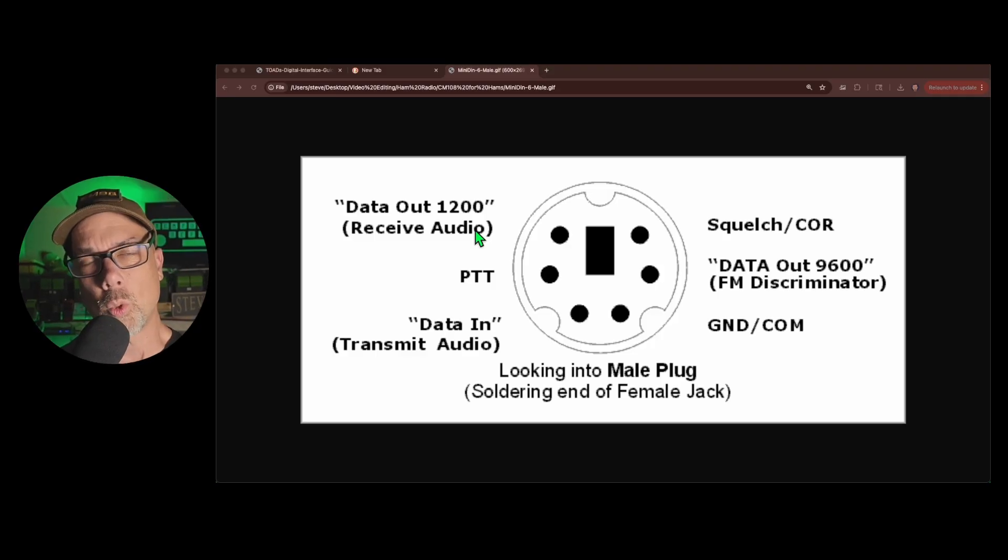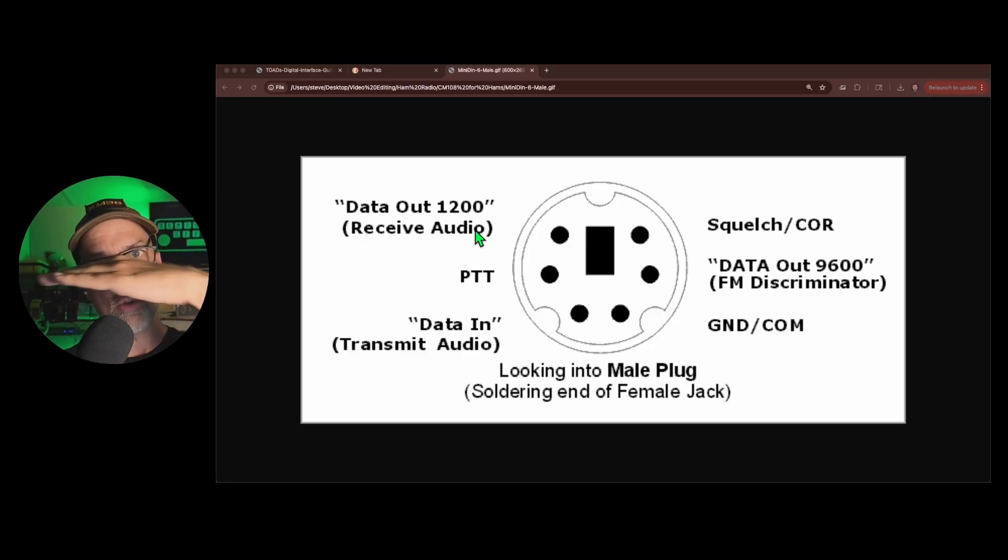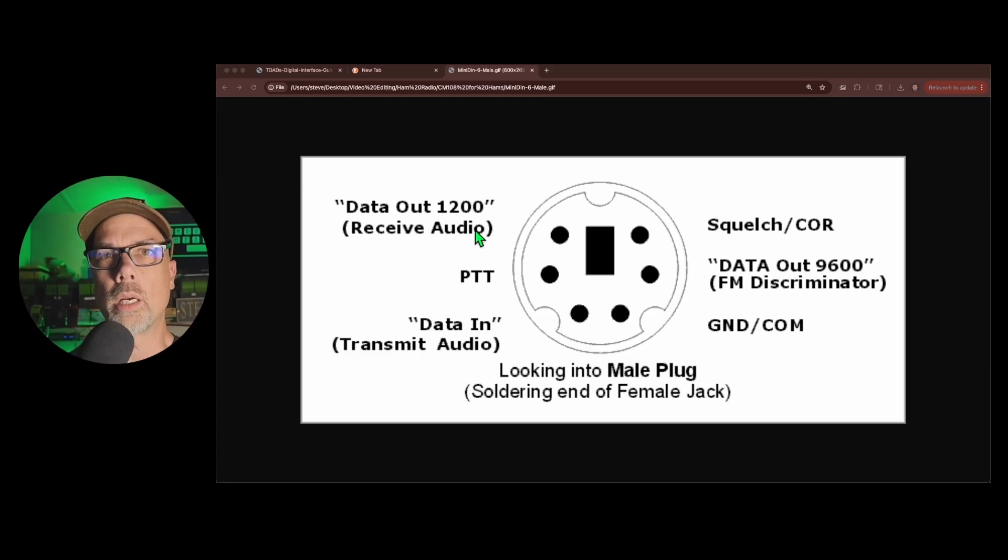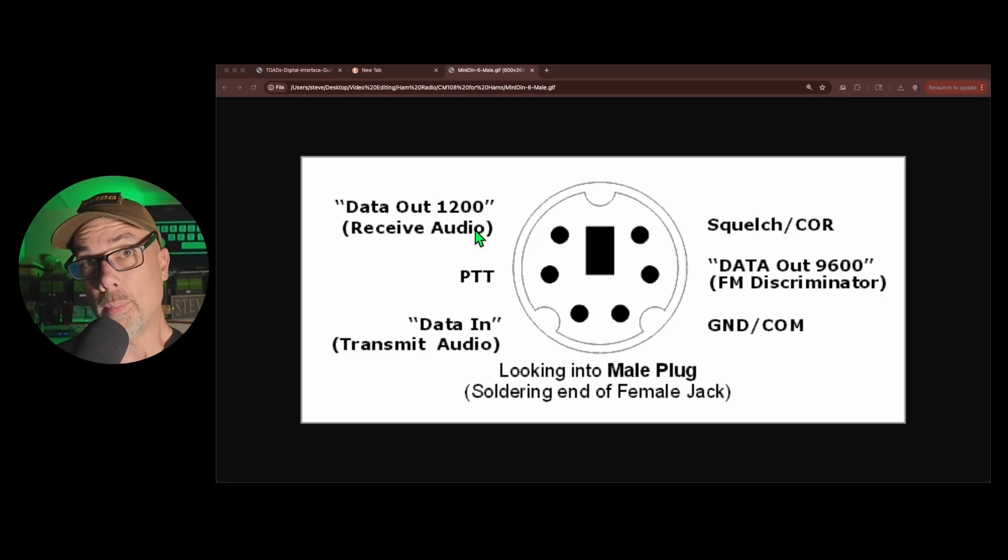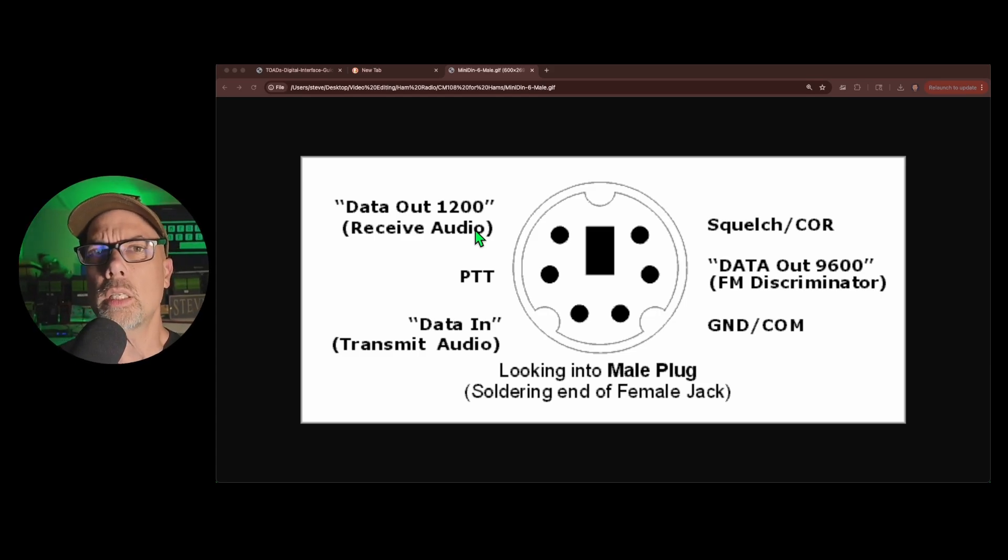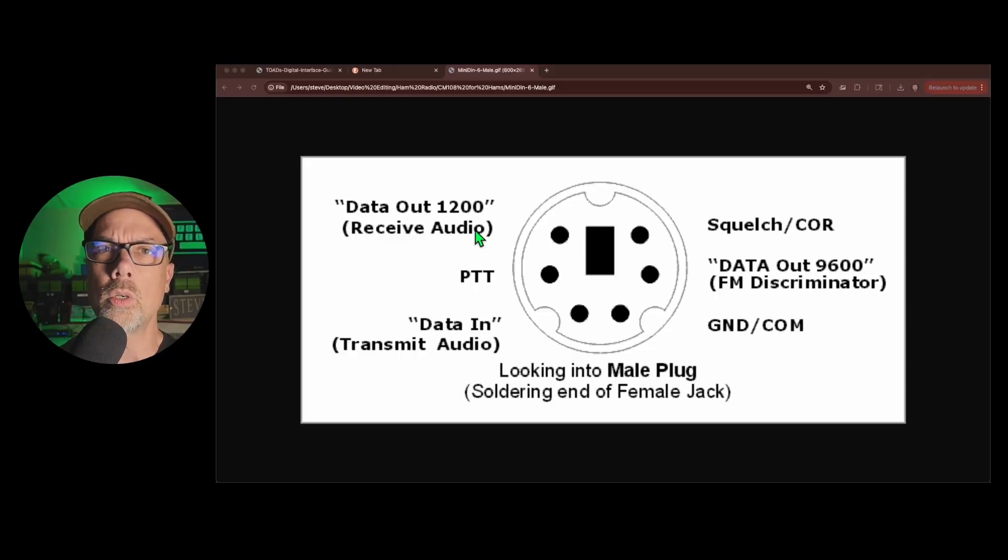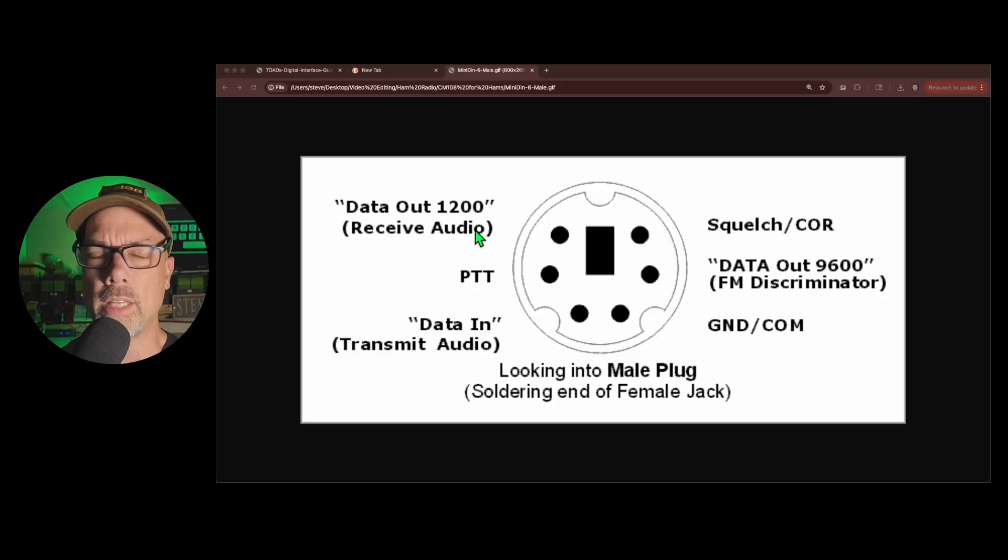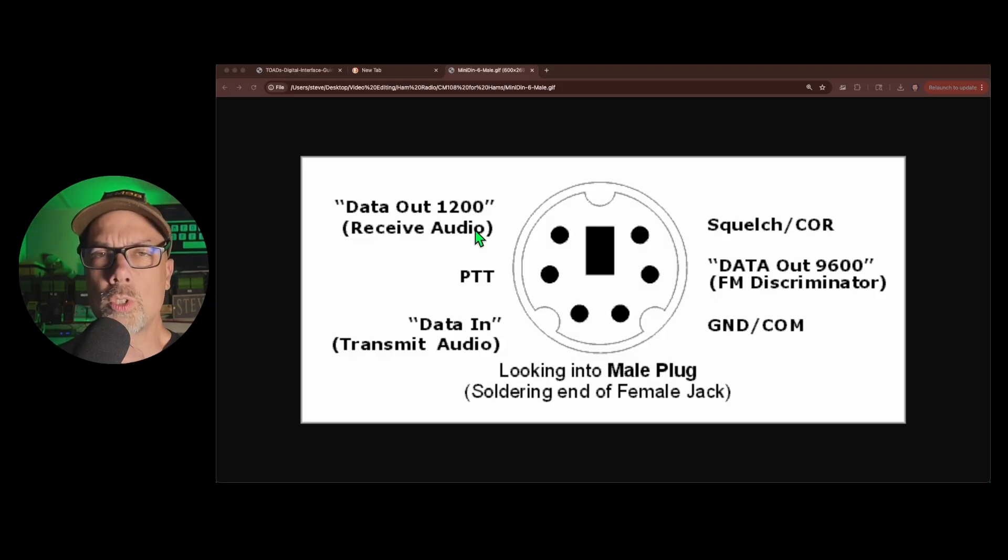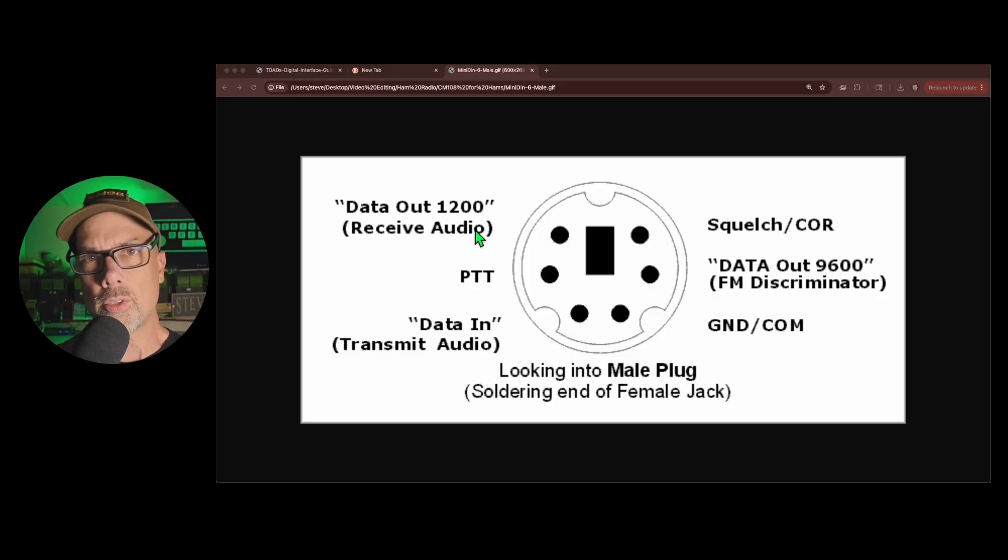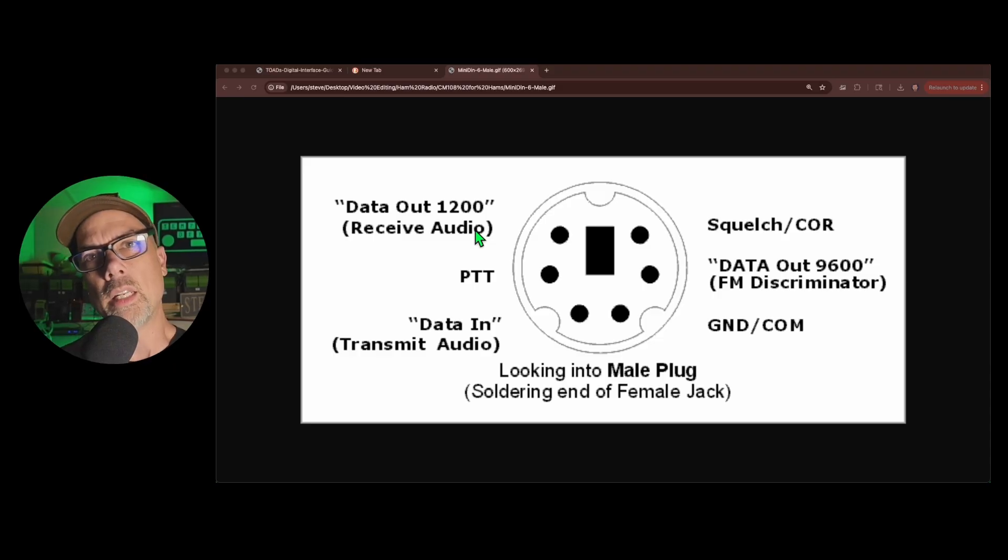The 1200 baud data goes through the radio's full audio processing hardware. Your radio may or may not actually have any good audio processing hardware, but let's assume that it does. And it tries to clean up the signal on its own. And it tries to separate some noise from, you know, separate the wheat from the chaff, that kind of thing. This is good for low speed data modes, which is why they put it out as 1200.